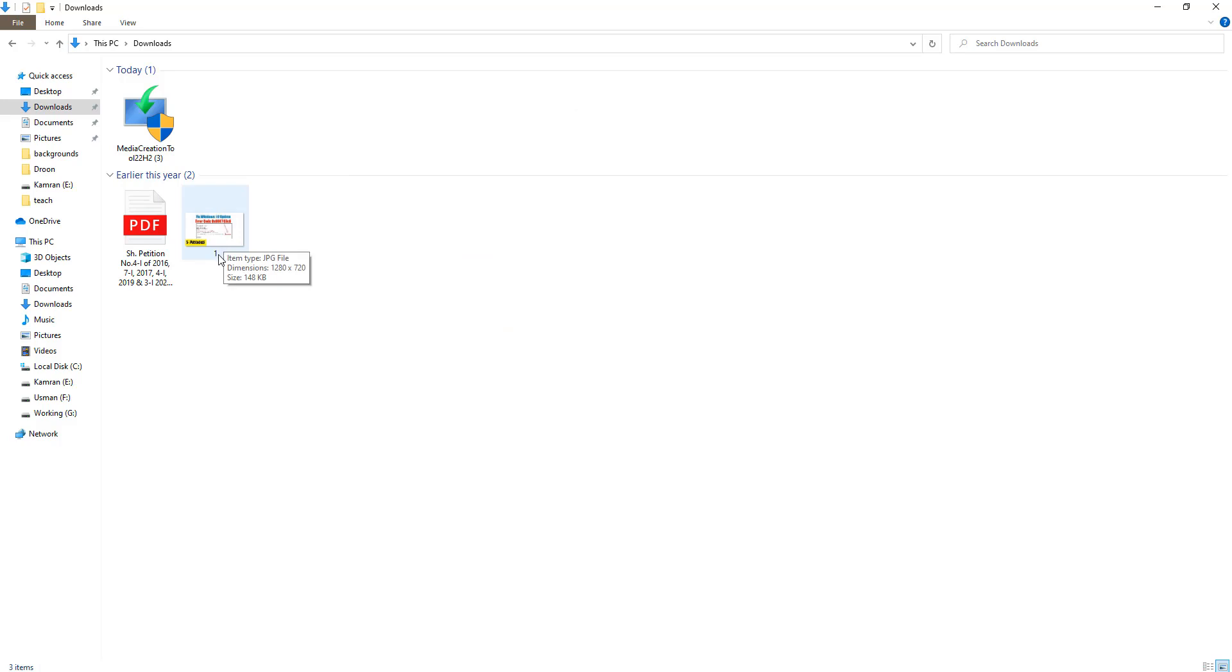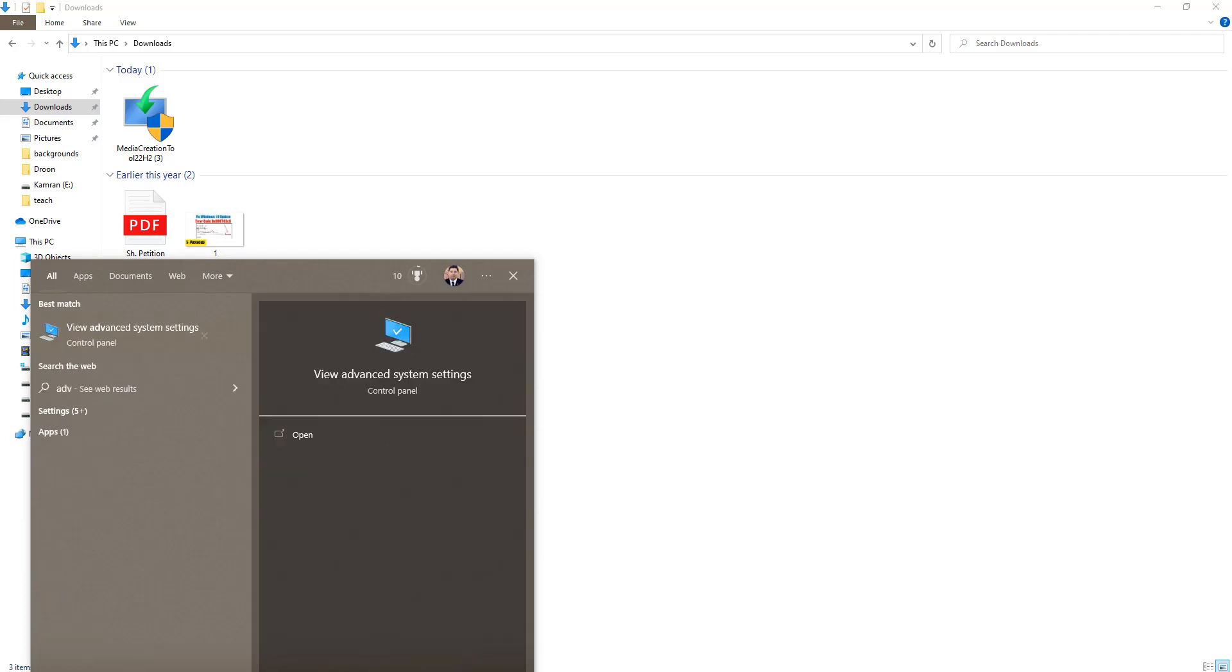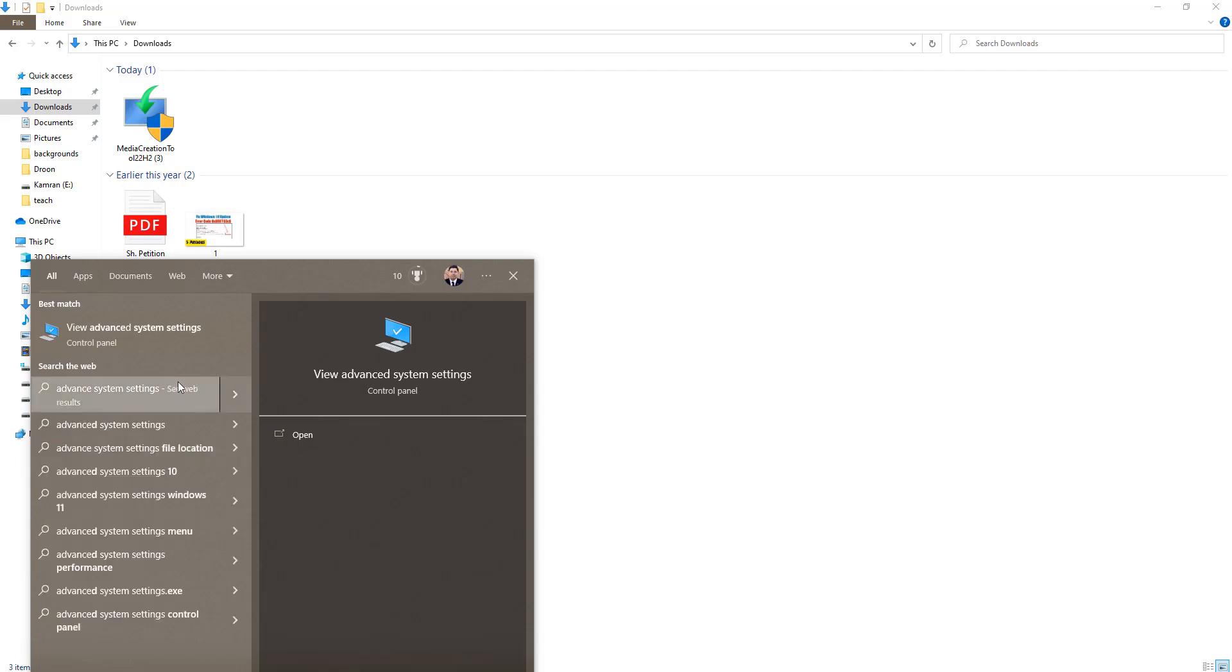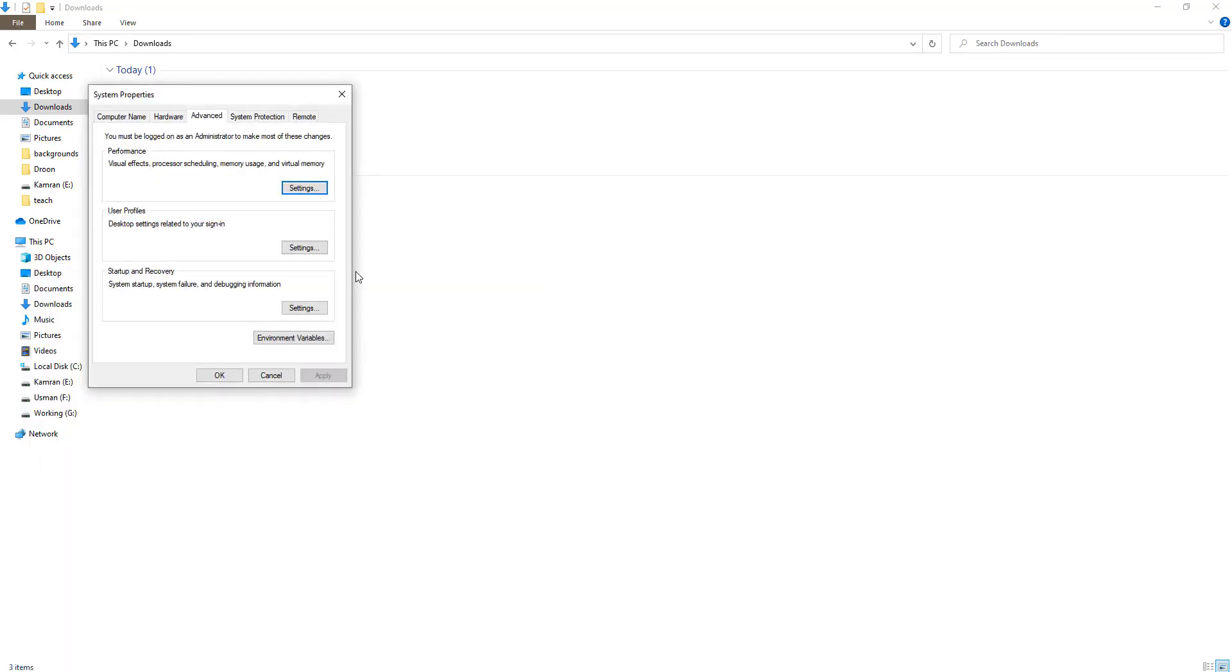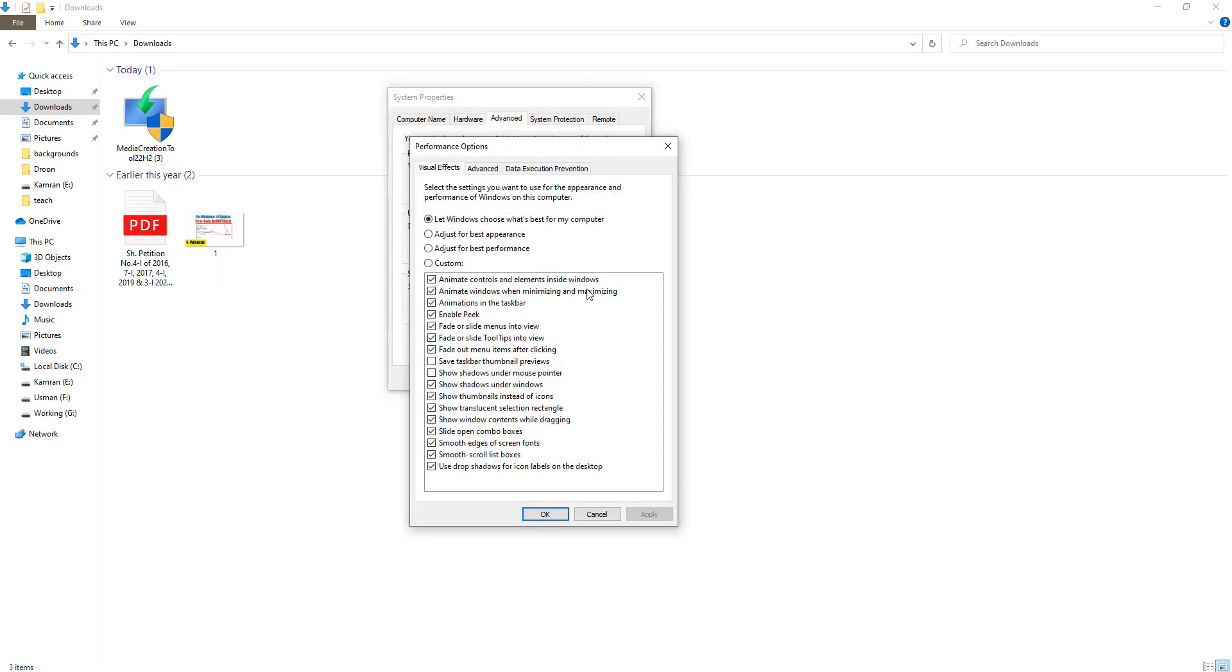In the search box, type advanced system settings. Open View advanced system settings. After that, go to Settings and make sure that...